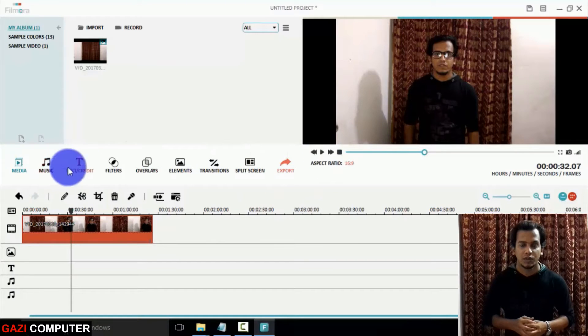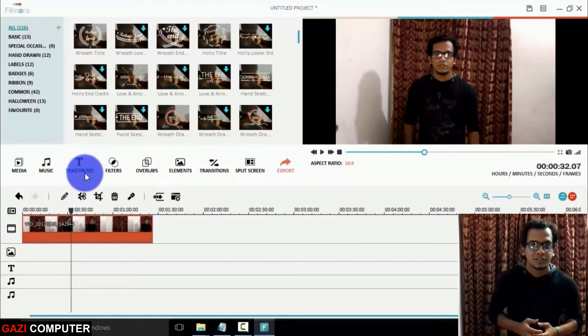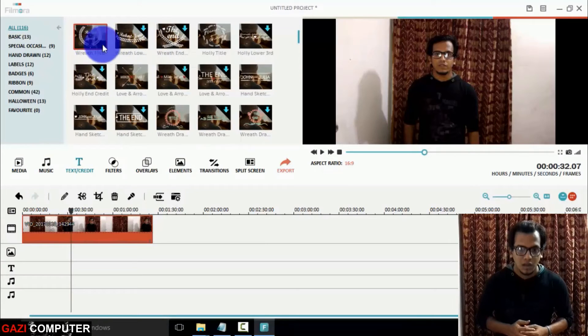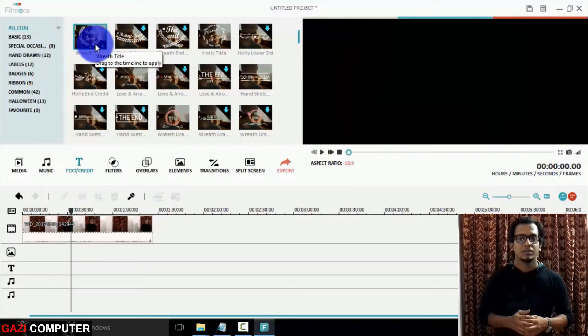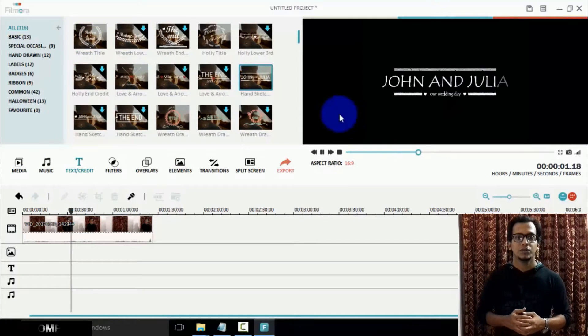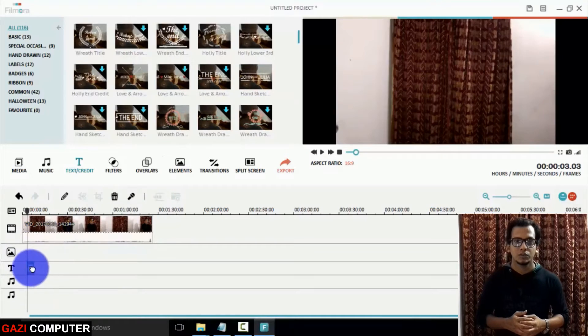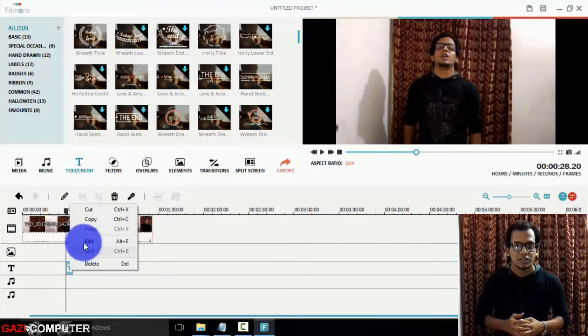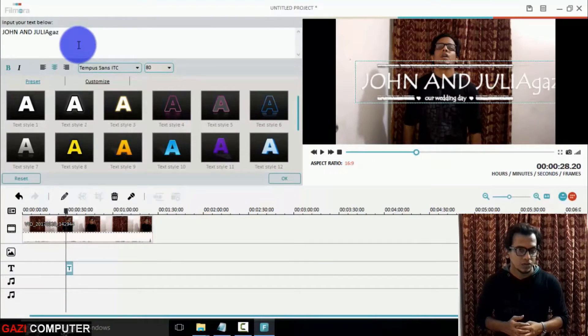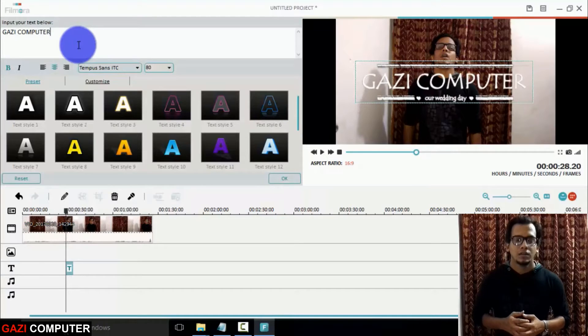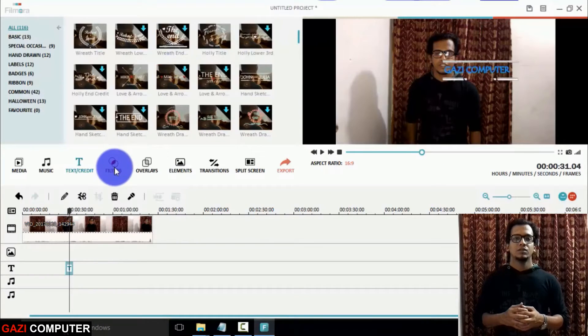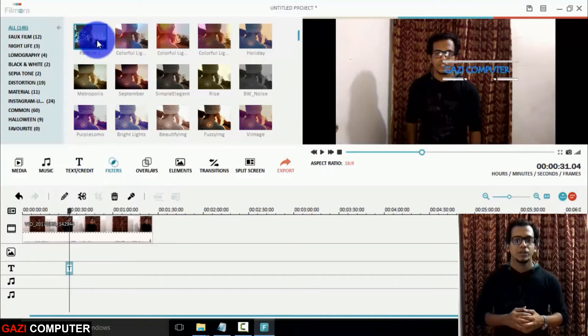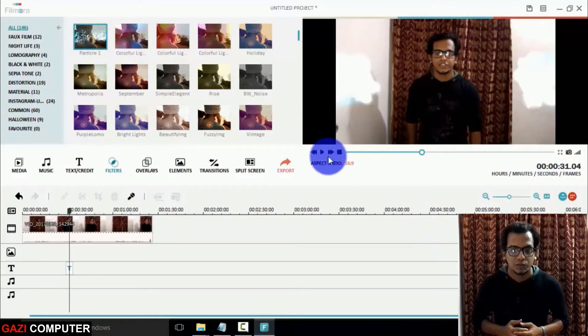Here you can see lots of options to edit videos. Here you can see text and credit option. In this option there are lots of animated text which you can use to make your videos more attractive. You can change the animated text as you want and anyhow. Here you can see filter option. These automatic filters will help you to make your videos more colorful just with one click.